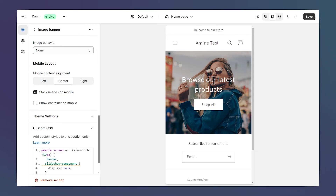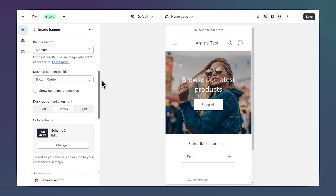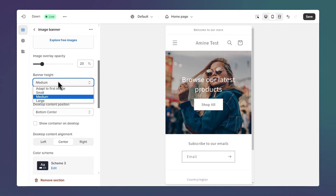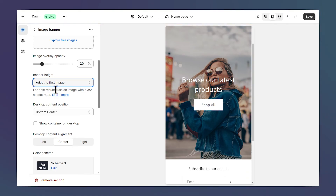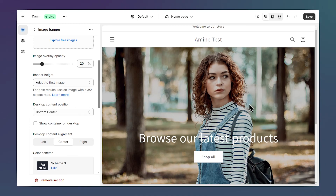One last thing we can improve is to show the full image in the mobile banner. Here in the banner settings, simply scroll to the top until you see banner height, and select adapt to first image. Now, we can see the image in portrait mode, and we have a different desktop image.